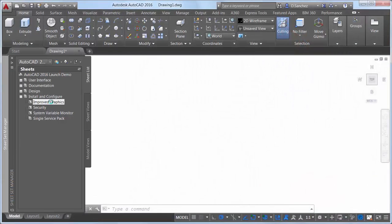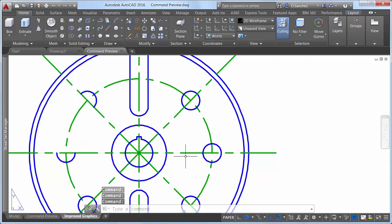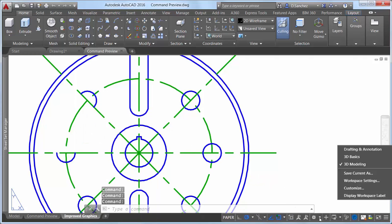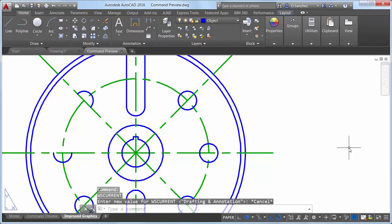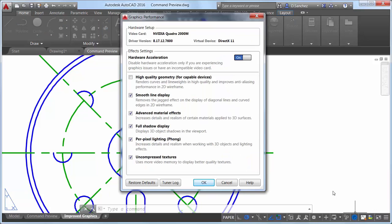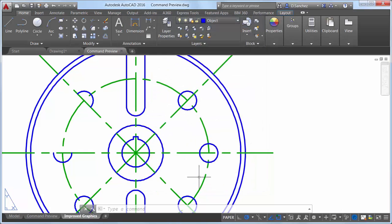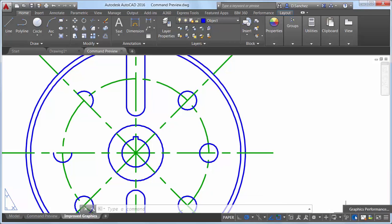The appearance of curves and line weights for continuous line types is enhanced in AutoCAD 2016. A new control in the Graphics Performance dialog box enables you to take advantage of the improved graphics for capable devices. When disabled, curves appear jagged or lumpy. To see the improvements, your graphics hardware must be DirectX 11 capable and you will need to have hardware acceleration turned on.